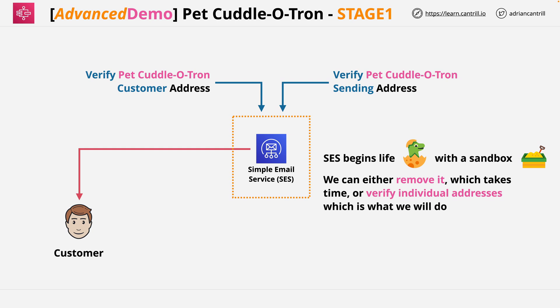Welcome back, and welcome to part two of the Pet Cuddletron demo series. In this part of the demo, we start at this point where we just completed the configuration of the simple email service.